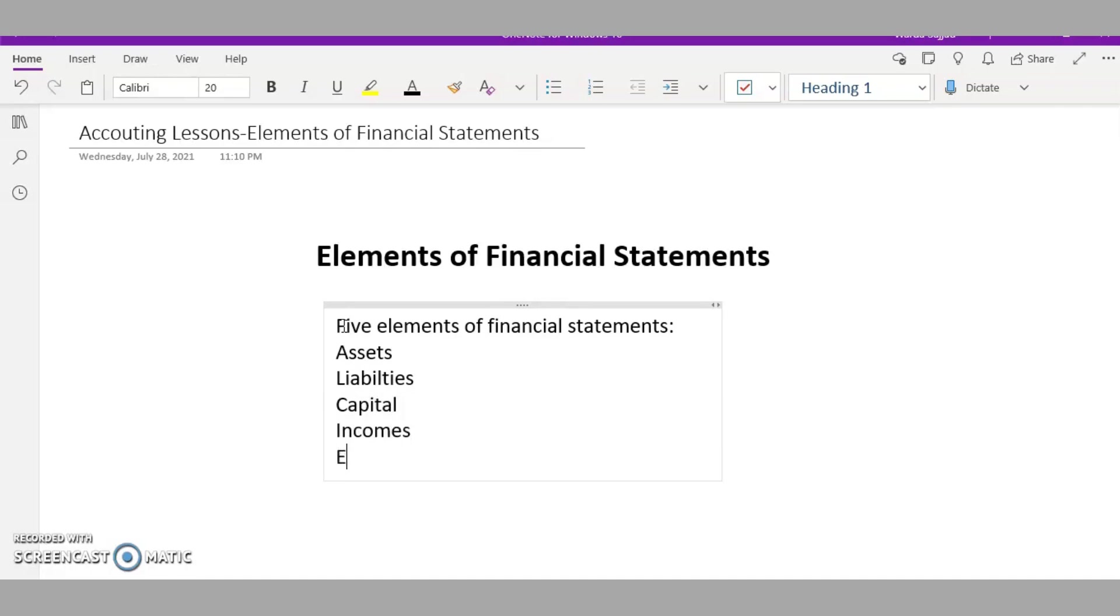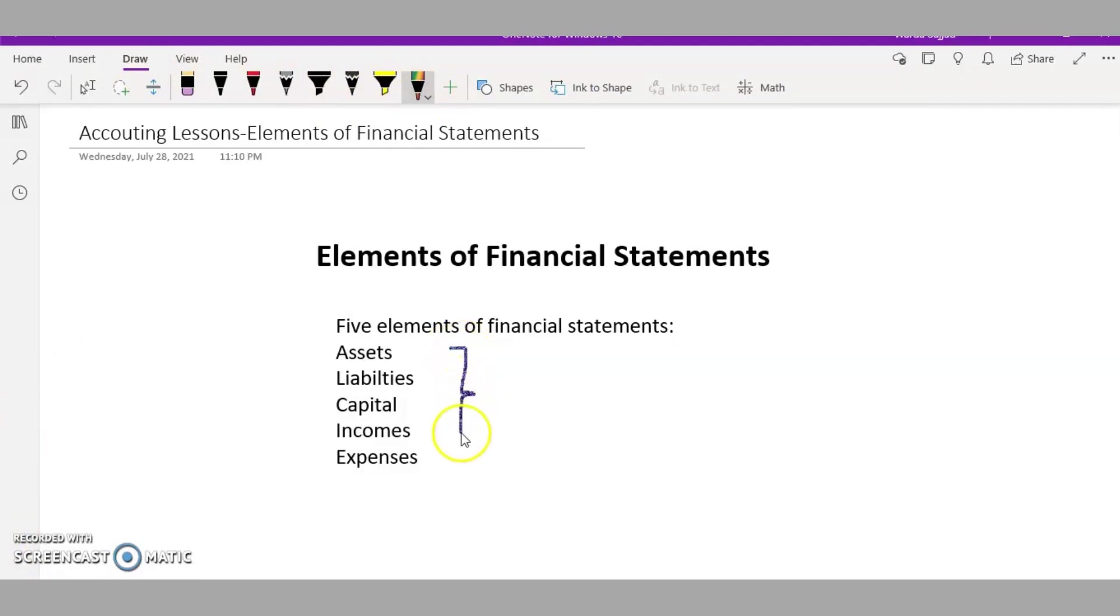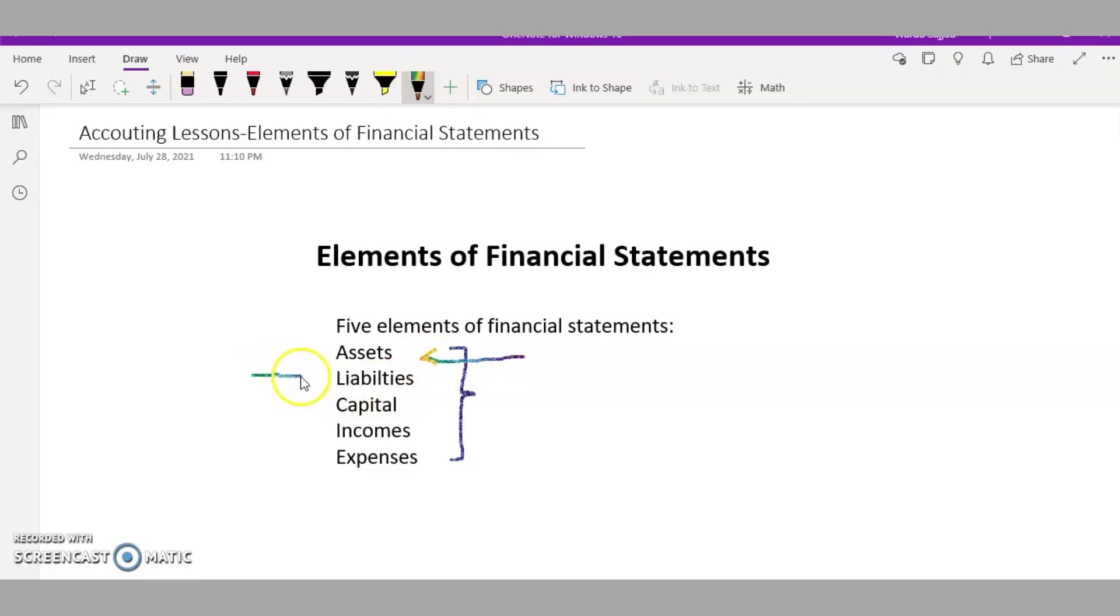All financial statements revolve around these elements. Every accounting transaction ends up falling into one of these categories. For example, if the company has bought an asset like machinery, that will fall into the asset category. If I have to pay money to the bank for a loan, that will fall into the liabilities category.